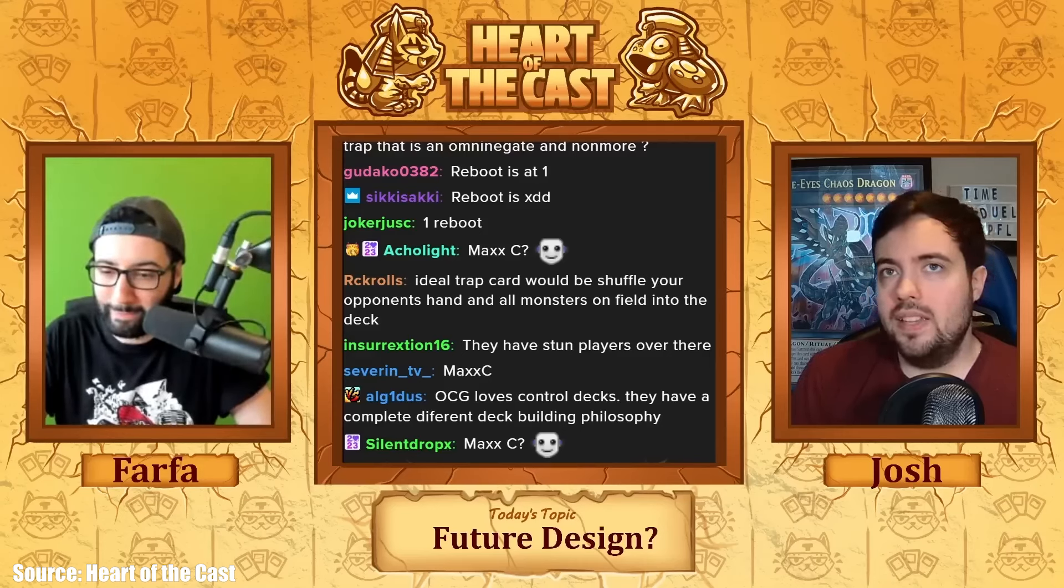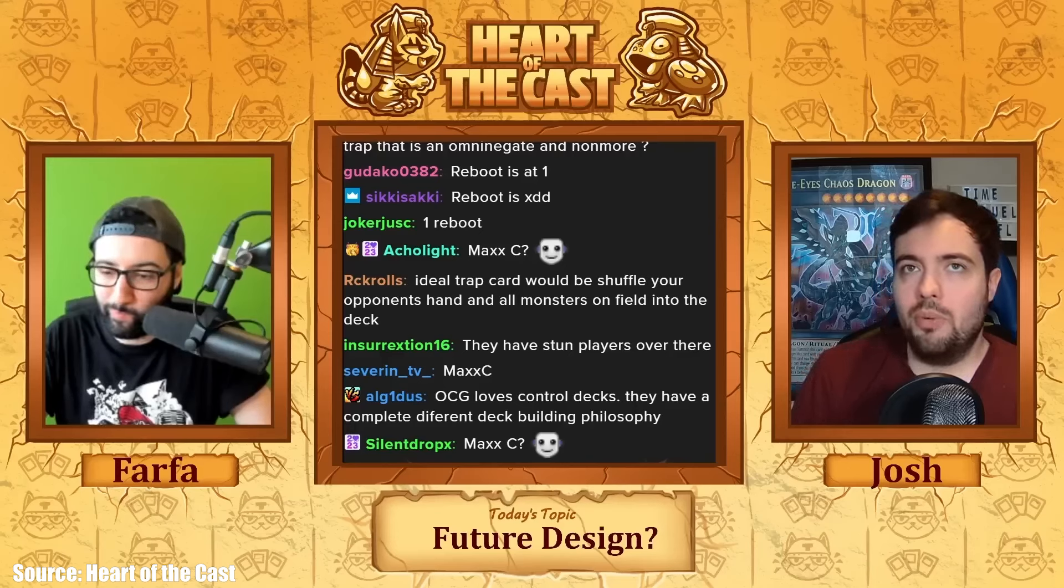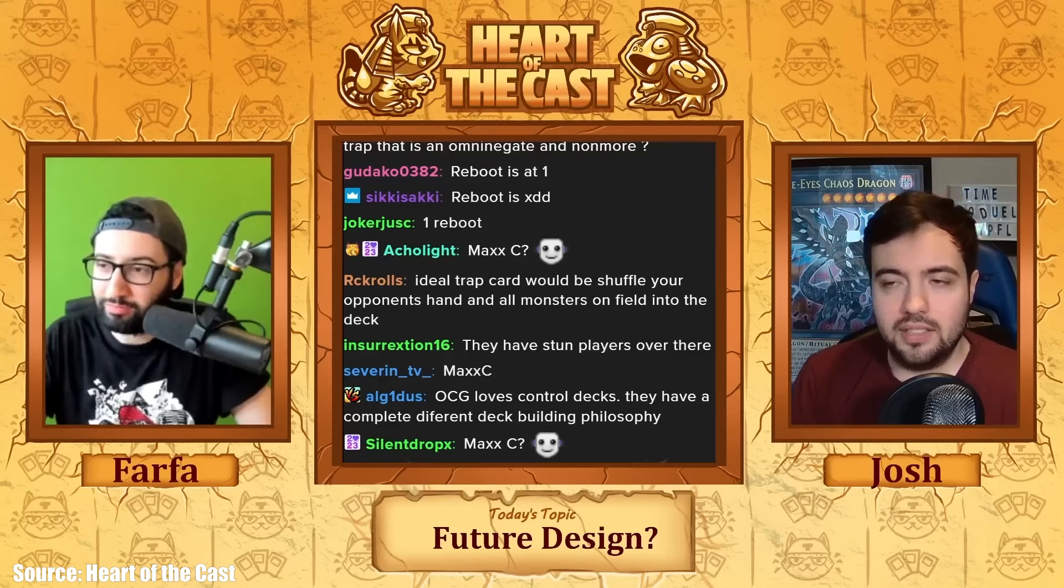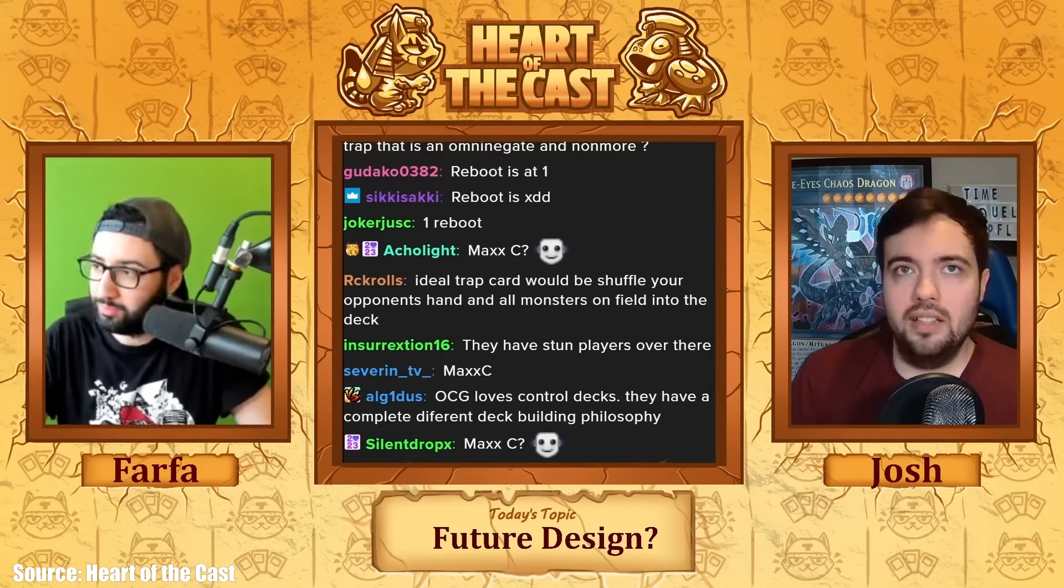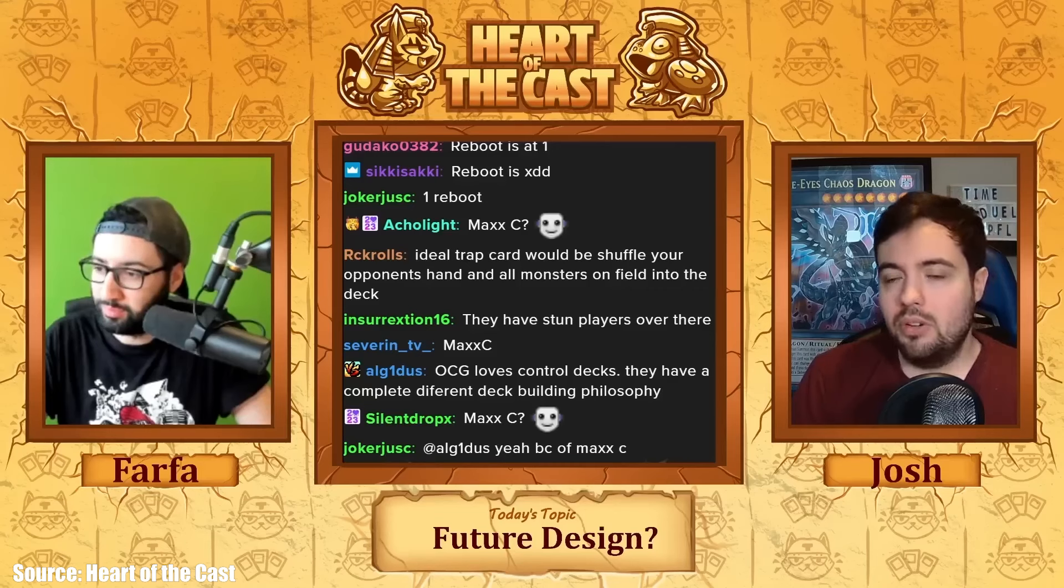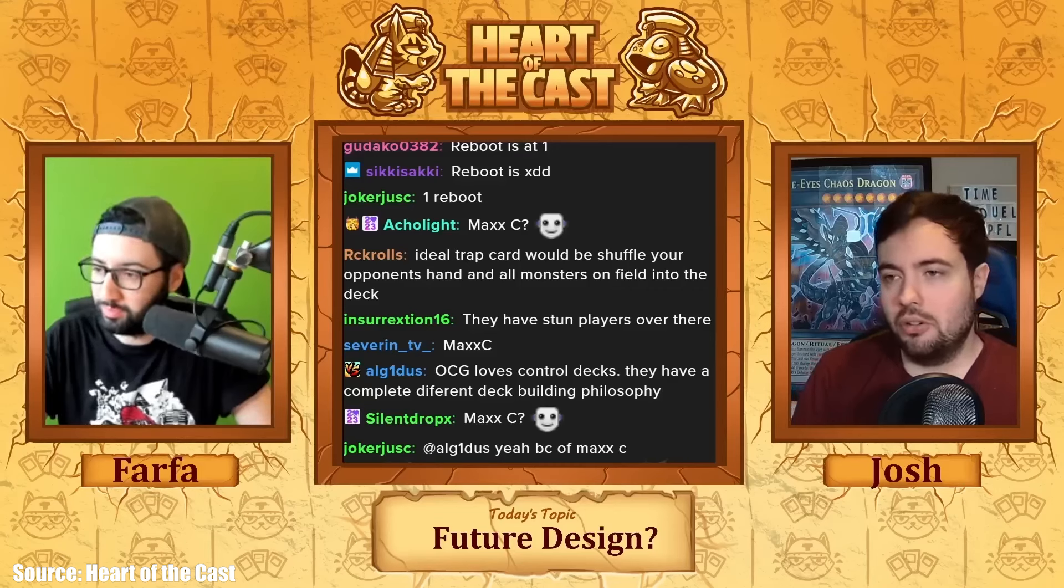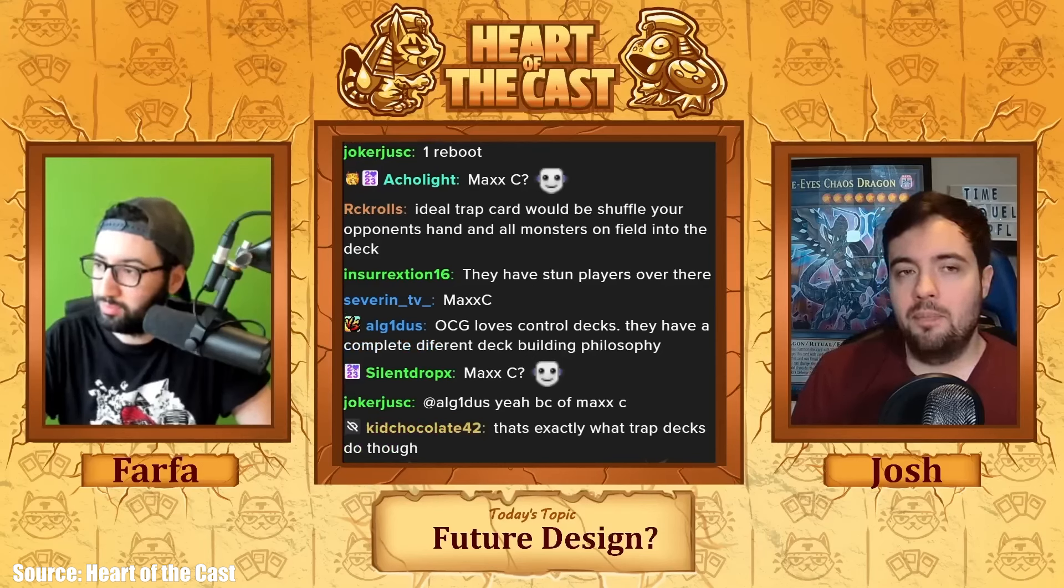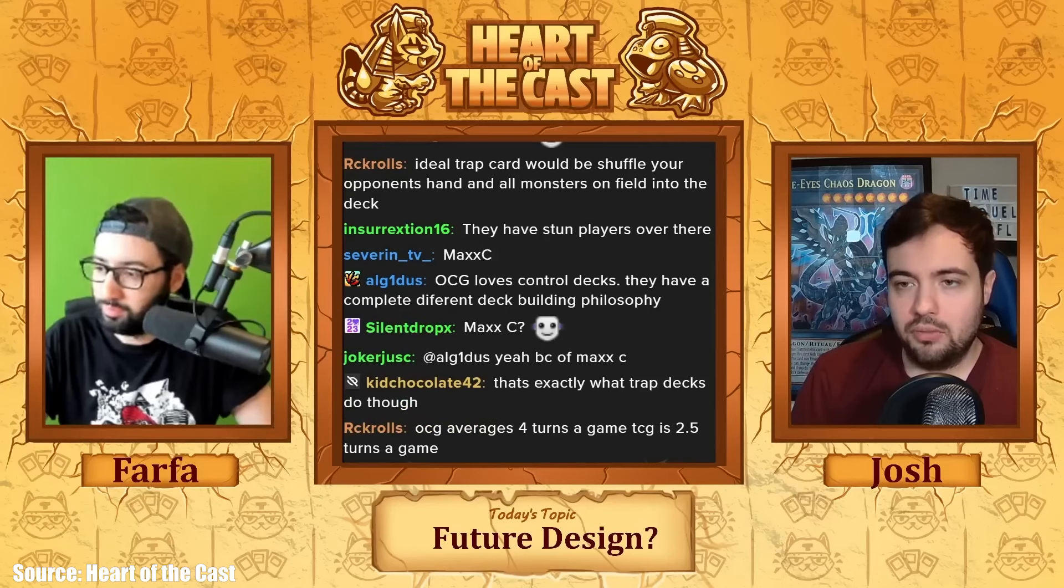The obvious argument for why those cards are necessary is because of the amount of Floodgates that they've printed. They're like, okay, well, if Eldlich gets to flip Skill Drain and win the game automatically, I want to be able to flip Duster or activate Duster to also get my fair share of auto wins, which I find it hard to argue with that. I just think that both of those things shouldn't exist in the first place, right?